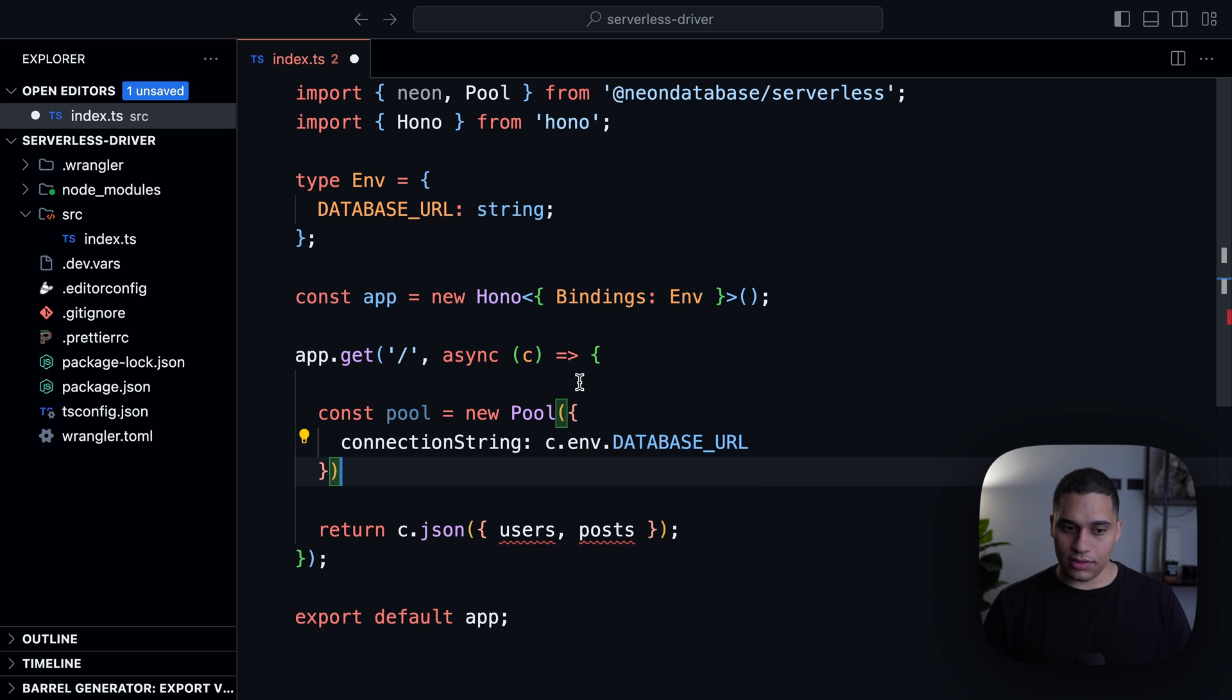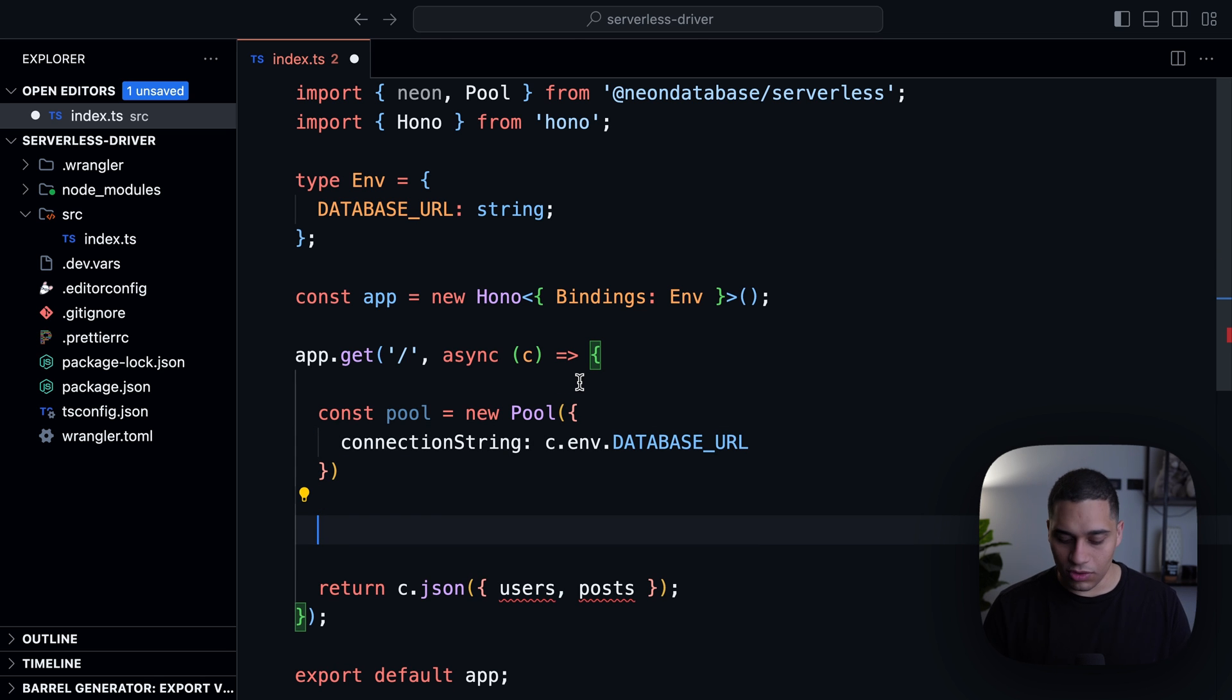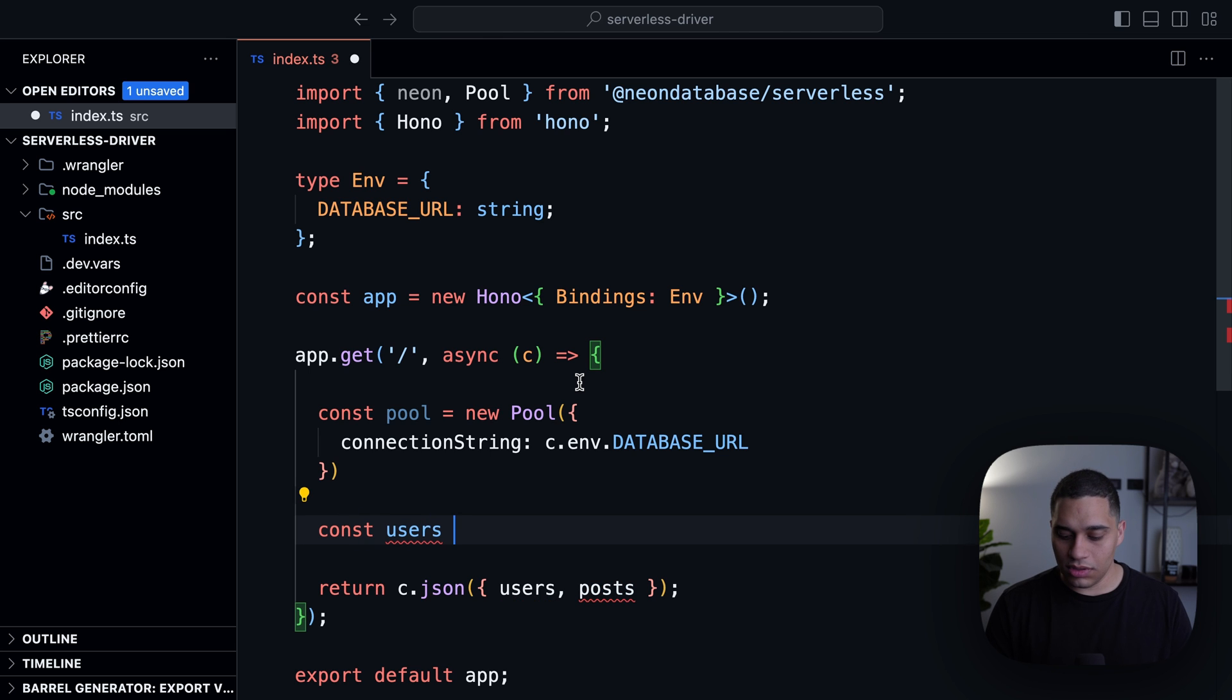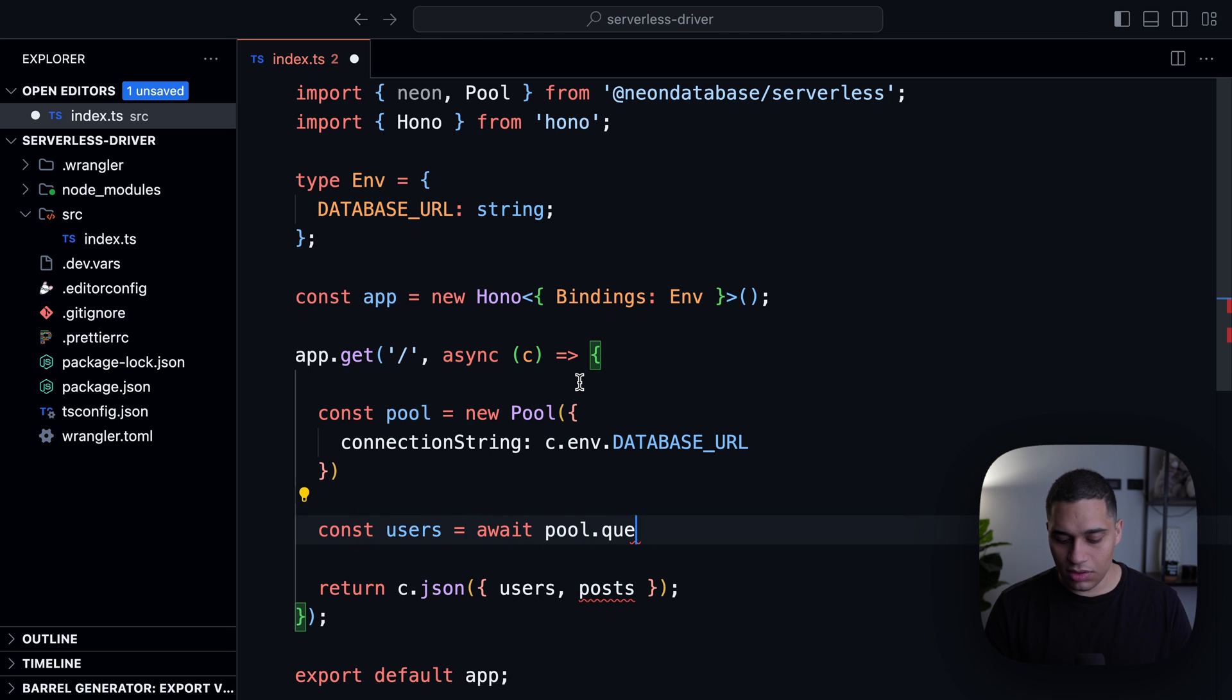And now the next step is for me to write a query. So let's say again, I want to return all users. I'll do const users equals await pool.query.